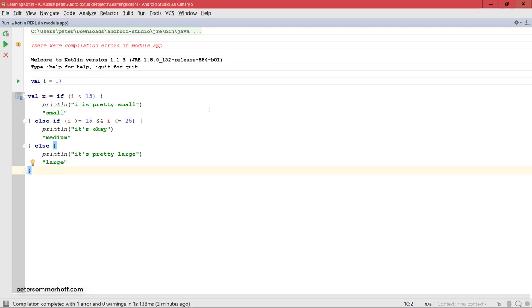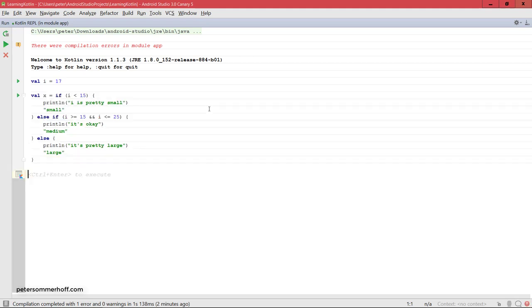Alright, so it looks like the Kotlin REPL crashed on me there unfortunately. It seems like the preview version of Android Studio isn't too stable, but I recreated the variable i with the value of 17, and now let's go ahead and run this same block of code again to set the variable x.